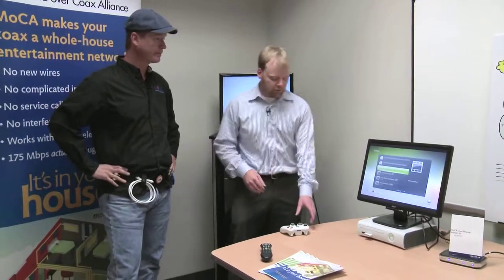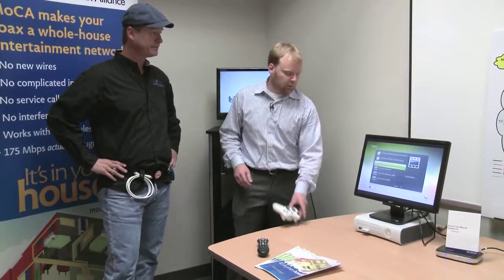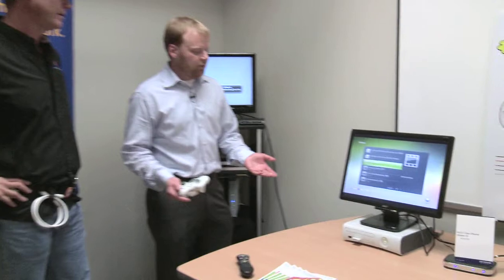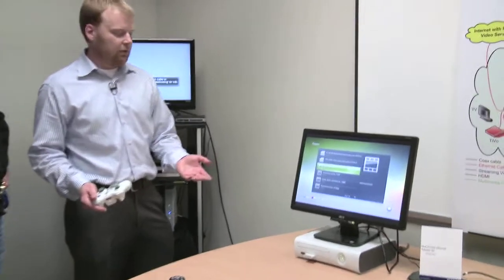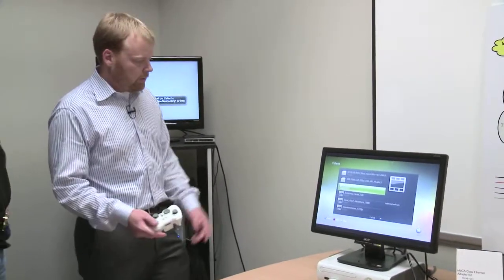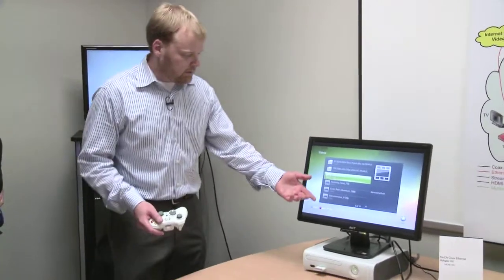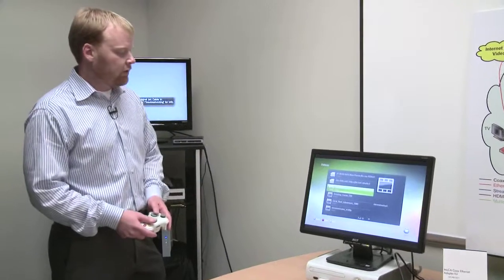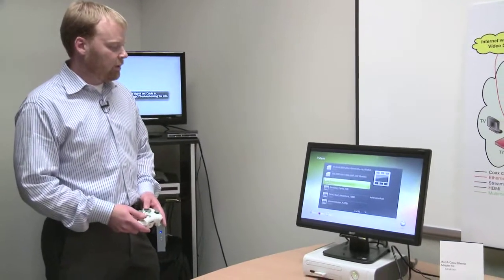I'll just take you through some of the menus real quick. One of the things that we have set up here is a NAS. These are the videos that are on the NAS. You can run through and select the video and play it.